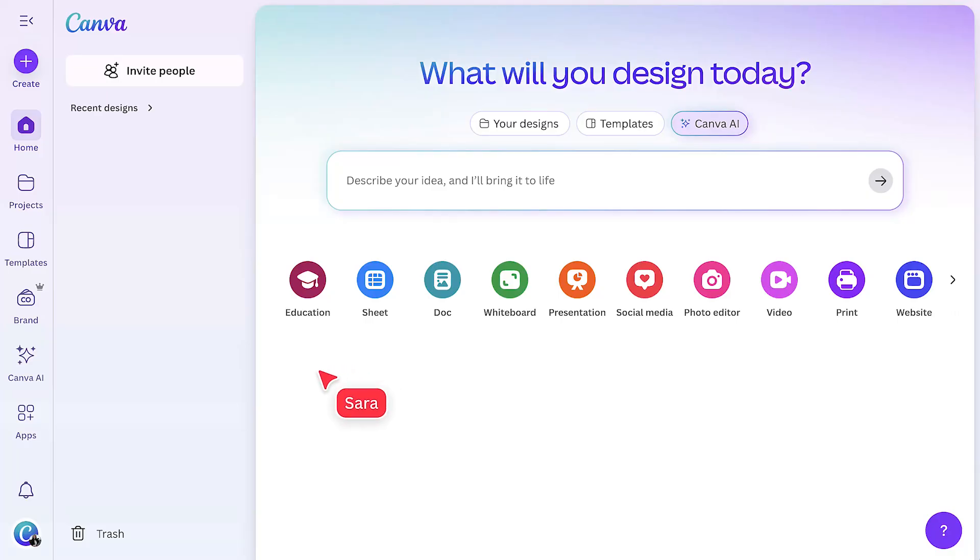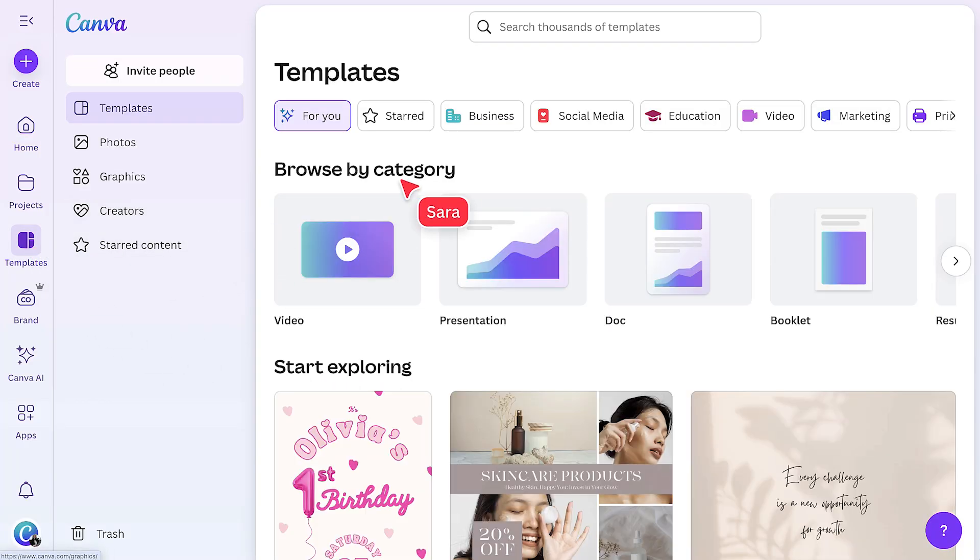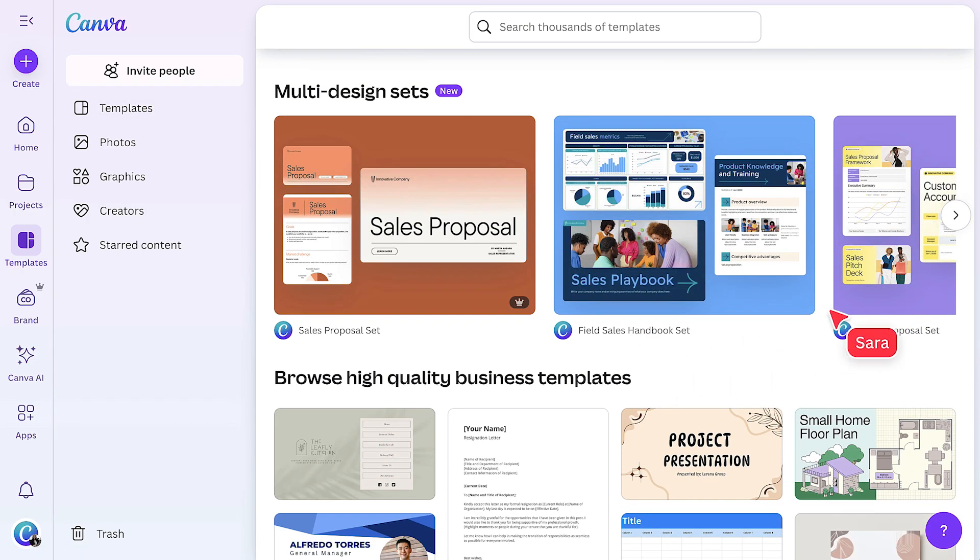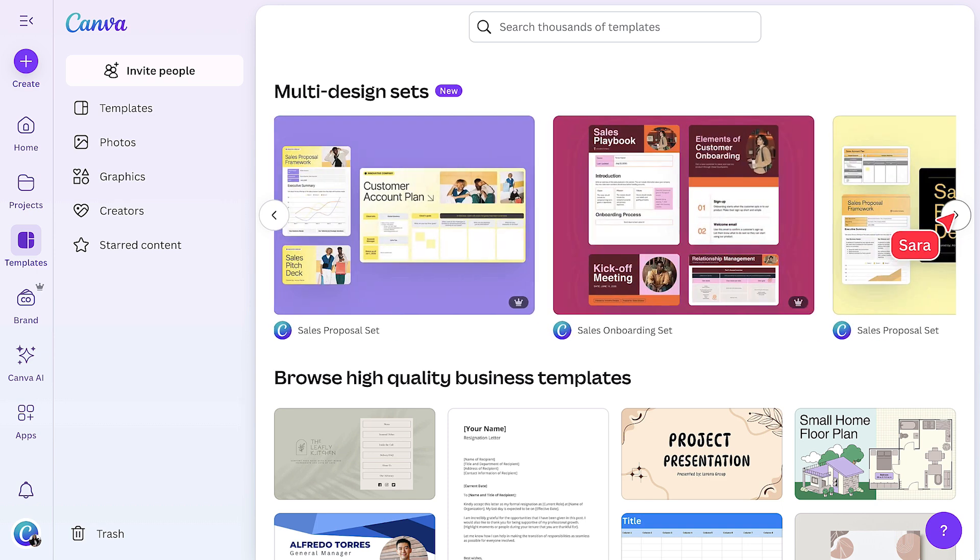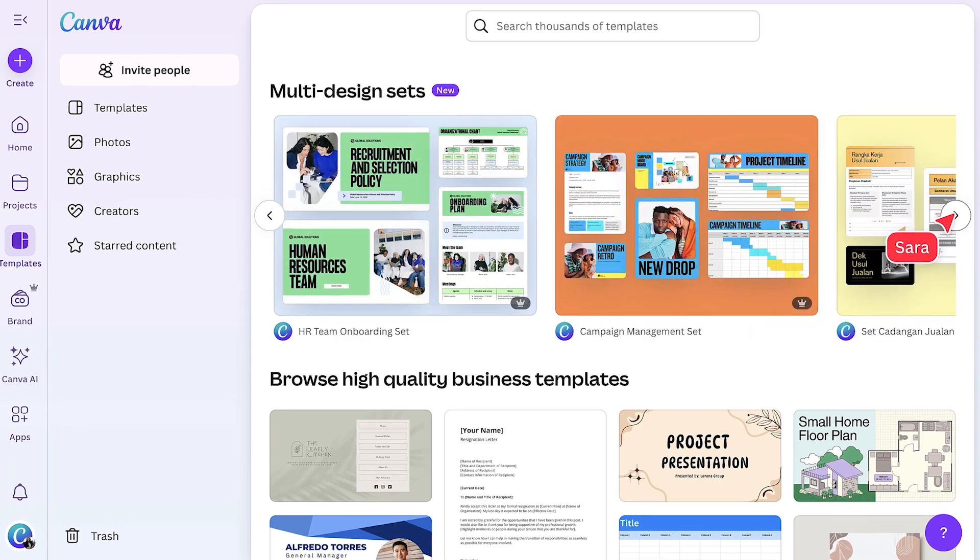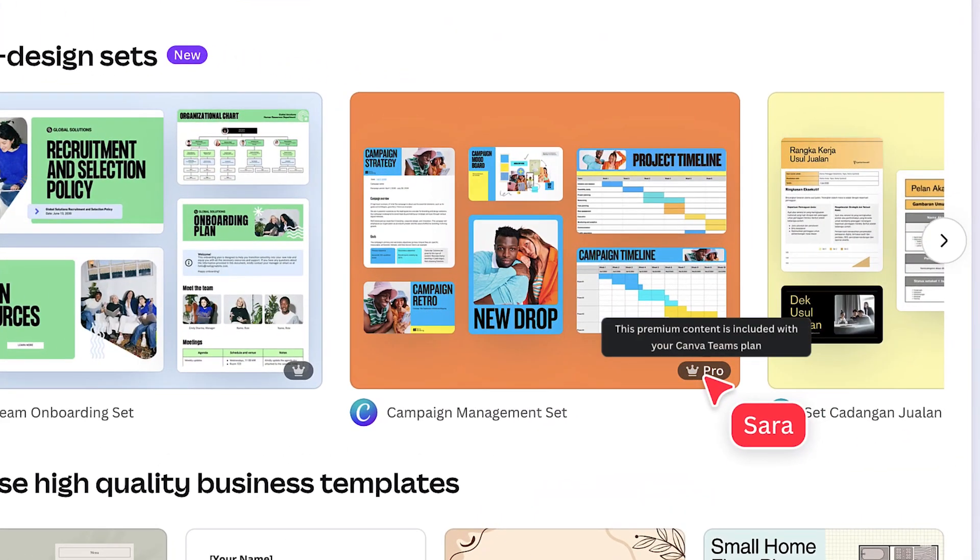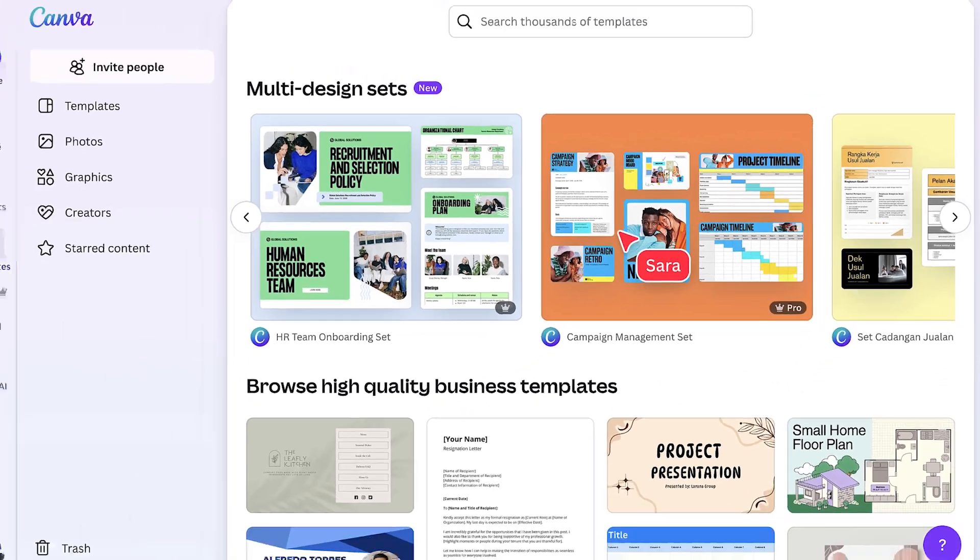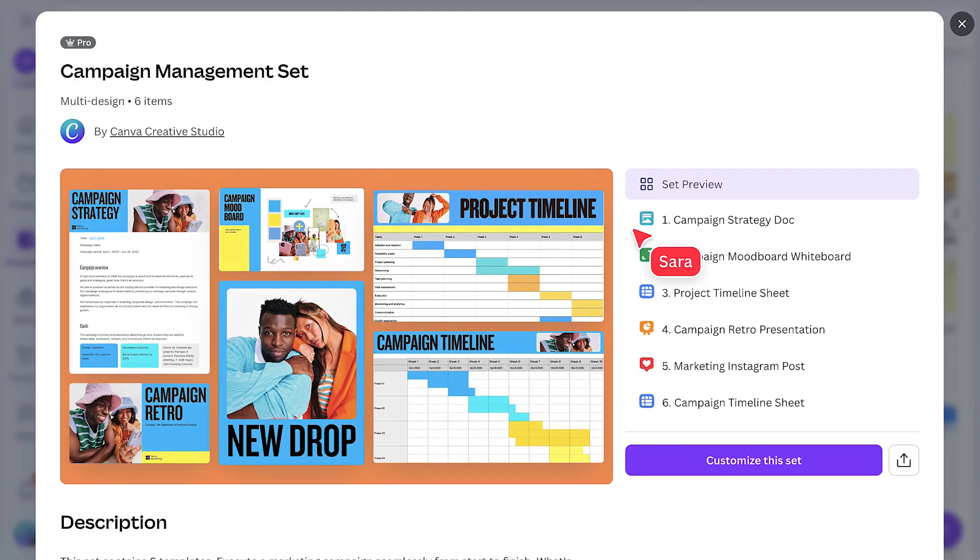Start by going to the templates tab on the homepage. Select one of the tabs, like business, and you'll see the multi-design sets. Some have the crown symbol, meaning they're for pro, teams, and enterprise users. This campaign kit looks like it has everything I need.